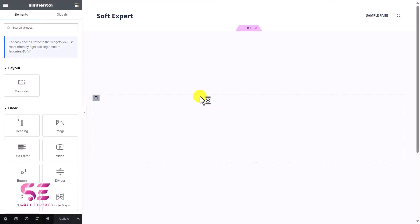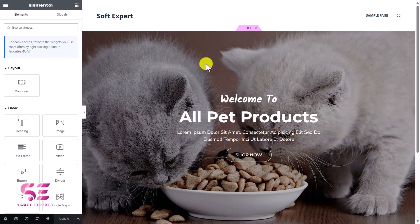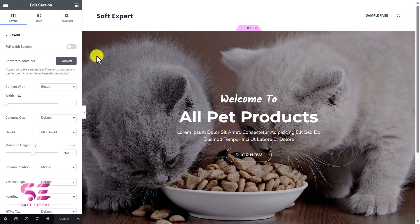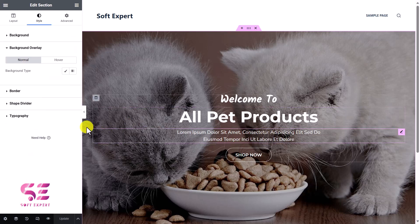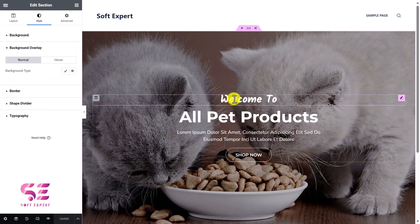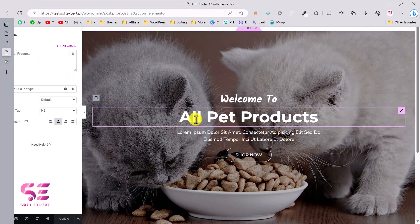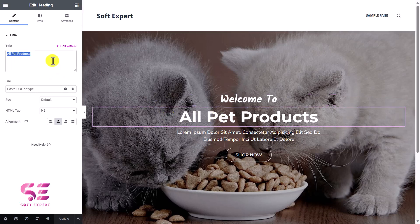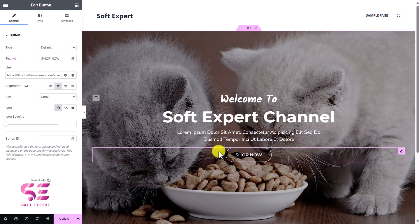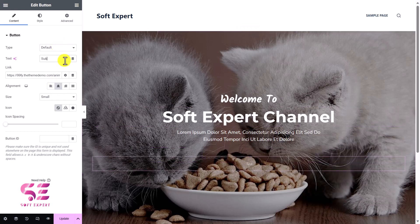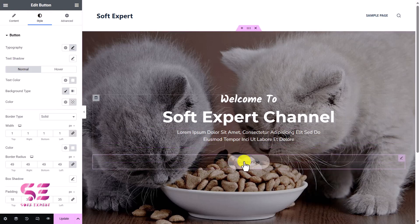To edit its content, just click Edit Template and this will open Elementor right away where we can customize the slider. If you're familiar with Elementor, you can see this is just a section that we can customize — we can change its background image, add an overlay, and also customize the text. We can click on the text to change it, change the title, and in the same way you can customize the button text and its link.